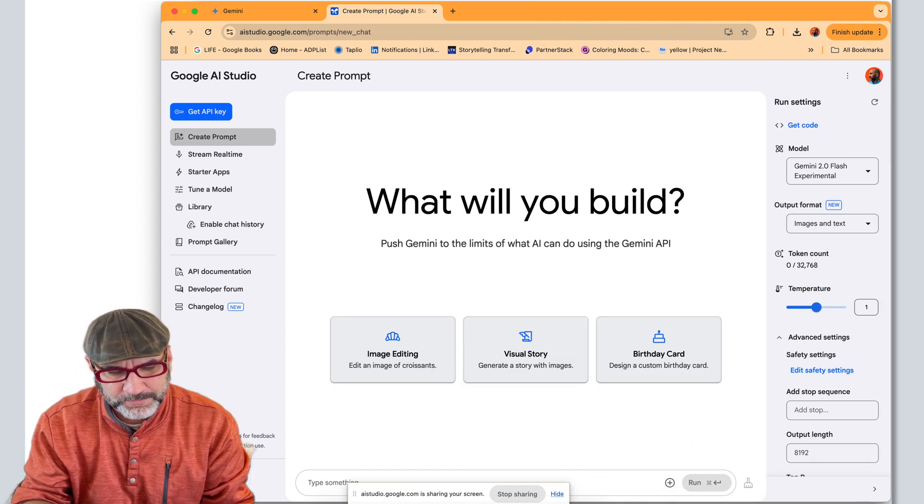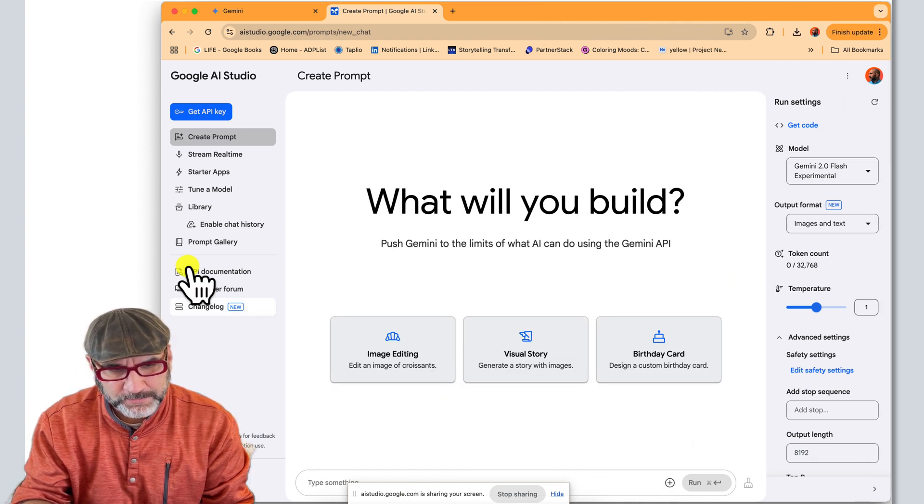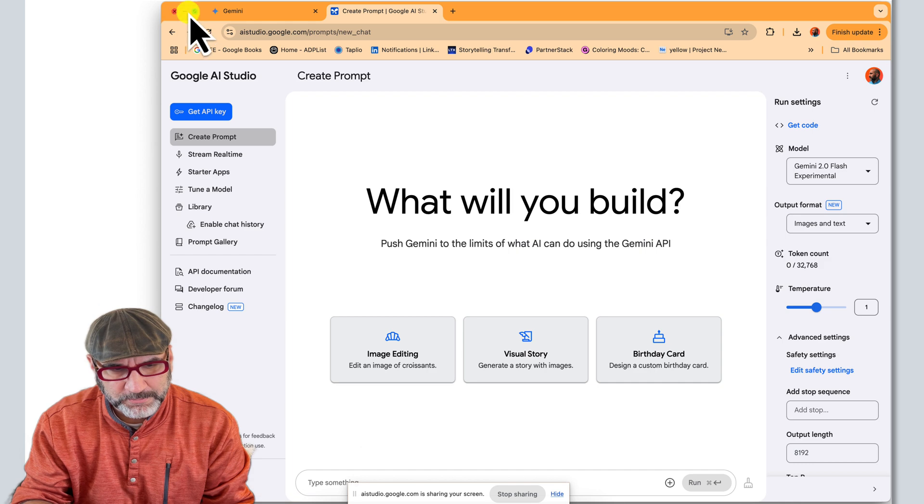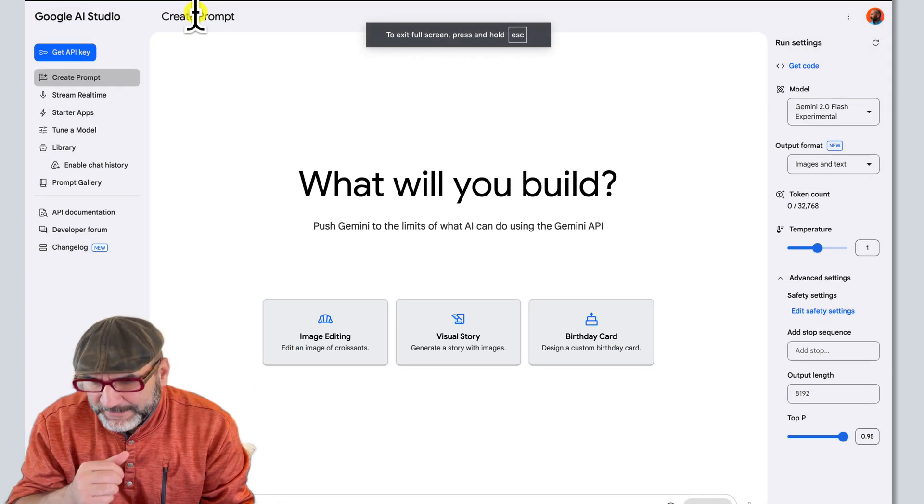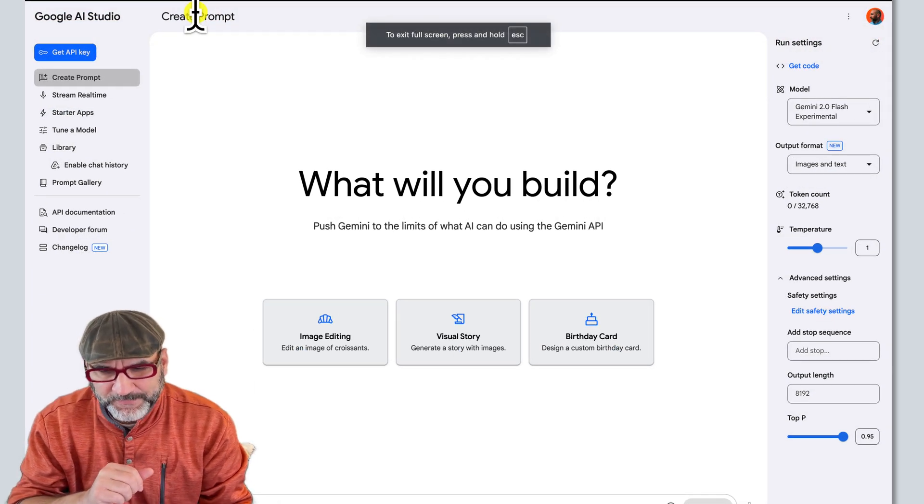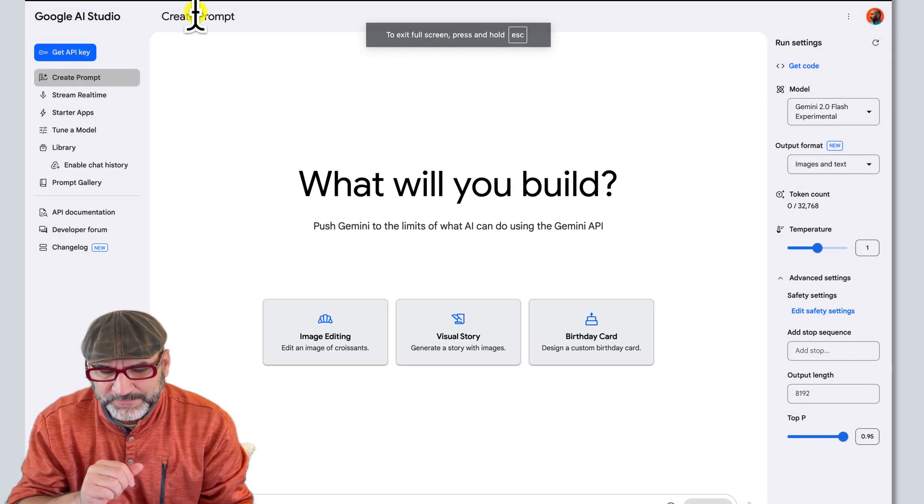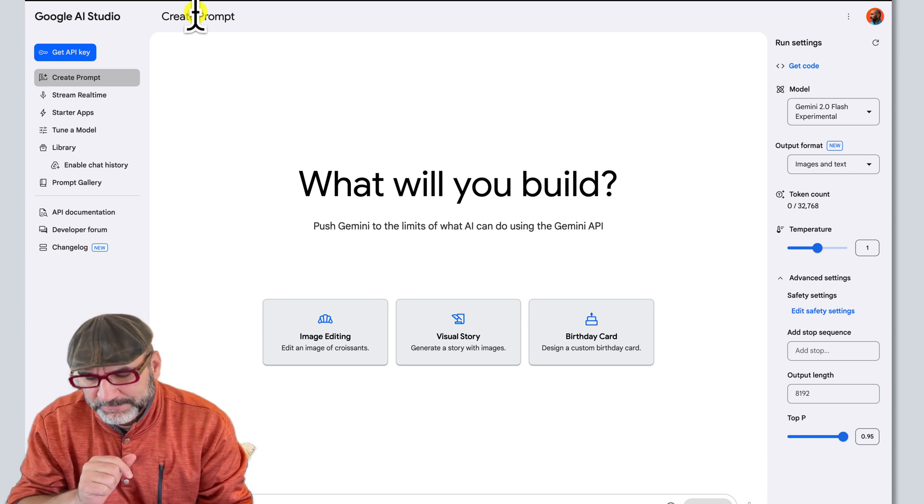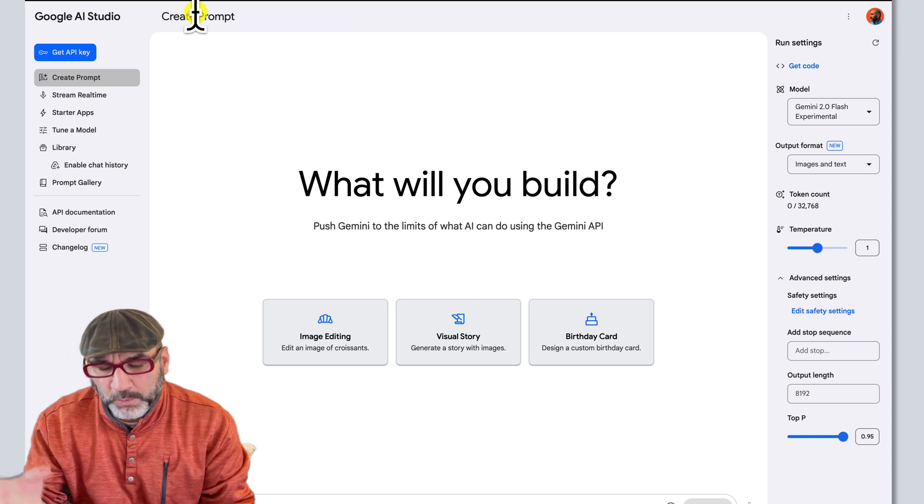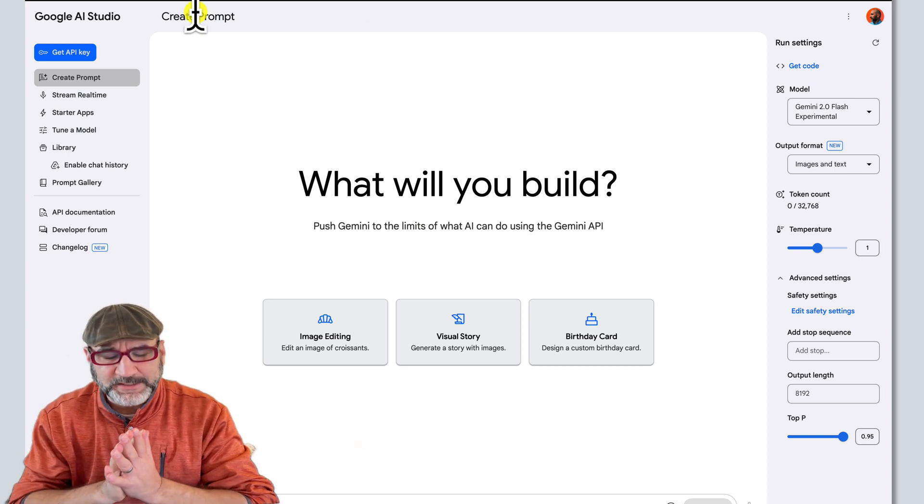Okay, you're interested in how to best use the create prompt page and you've selected the Gemini 2.0 Flash Experimental model with images and text as the output. You'd like me to walk... Yeah, walk me through the next step.